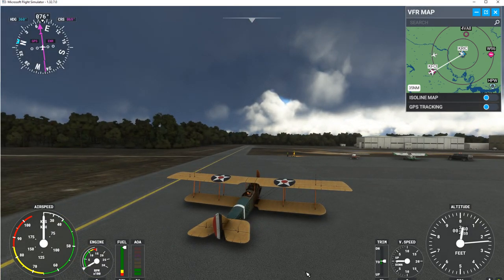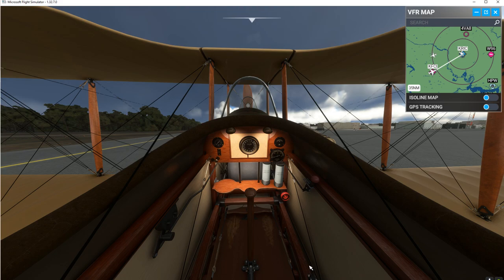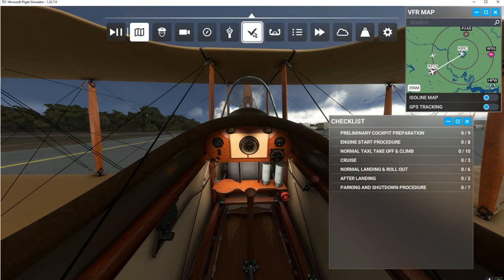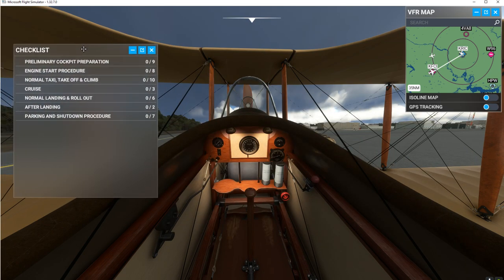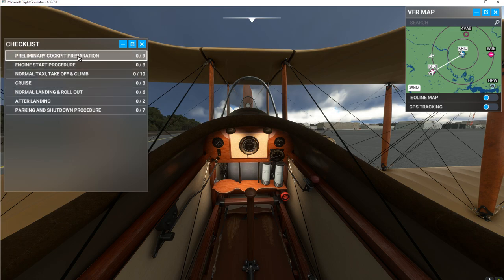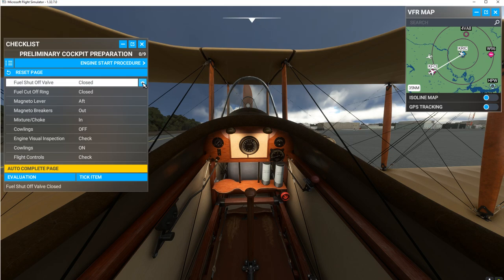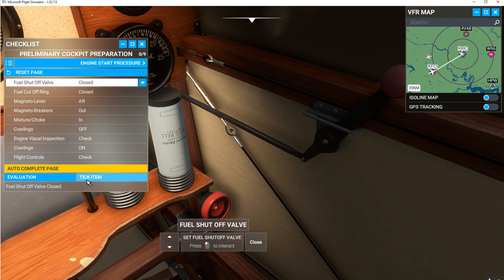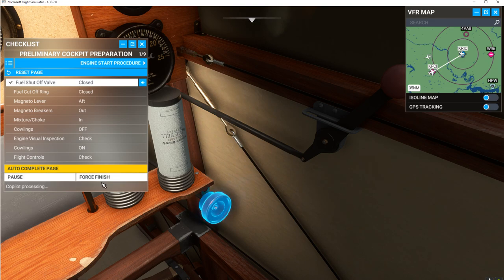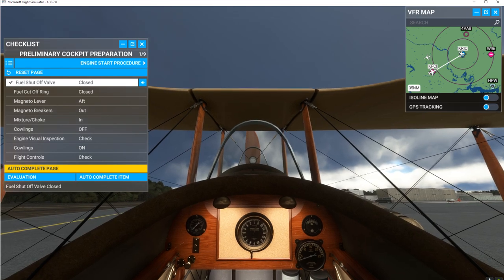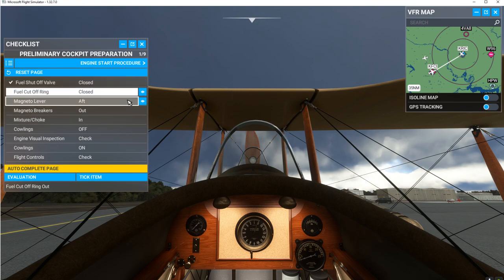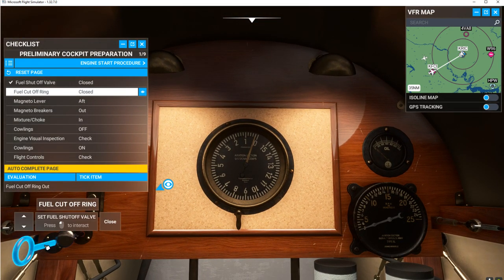We're going to do a startup using the checklist, which will walk us through and show us the instruments to use. First is preliminary cockpit preparation. Fuel shutoff valve — click on it and tick the item; fuel shutoff valve closed. Next is the fuel cutoff ring — click until it turns white, then tick the item; fuel cutoff ring closed. Then the magneto lever — tick the item; magneto lever aft.